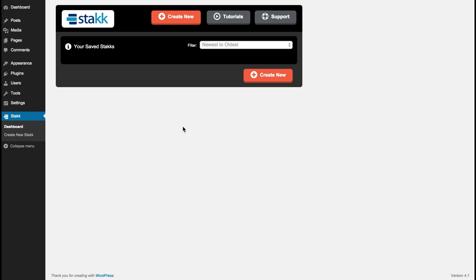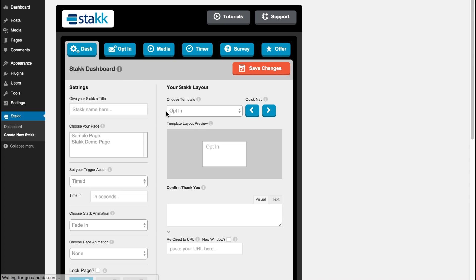Hi, this is Sam Finlay for Stack, and today I'm going to show you an overview of Stack's features. So we click create new and move into the Stack dashboard.